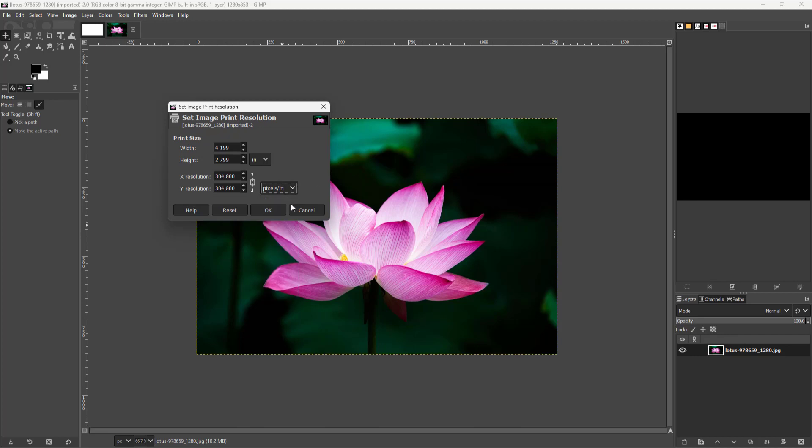So it all comes down to how much you can fit within one single inch right here. And according to the resolution that you have right here the print size changes out. And that is how you can change out the print size inside of GIMP.